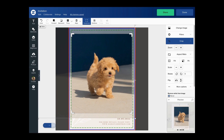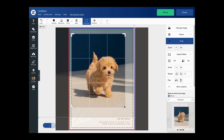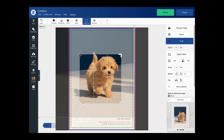Additionally, I can also click on these L-shaped crop handles to change the size of the crop window like this.